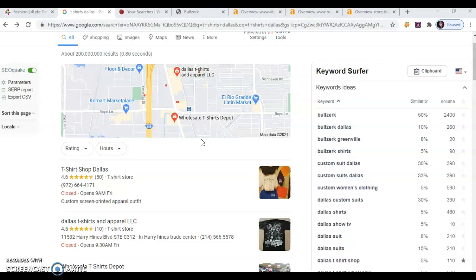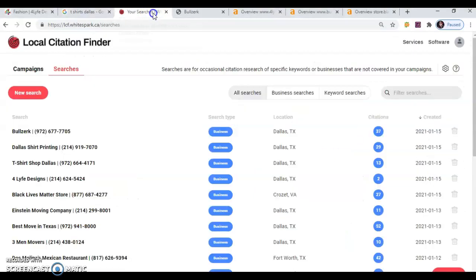So I know you're asking, Bobby, hey, how do I actually rank in maps besides just putting my information out there? Well, I'm bringing you to another site that I use called Whitespark.